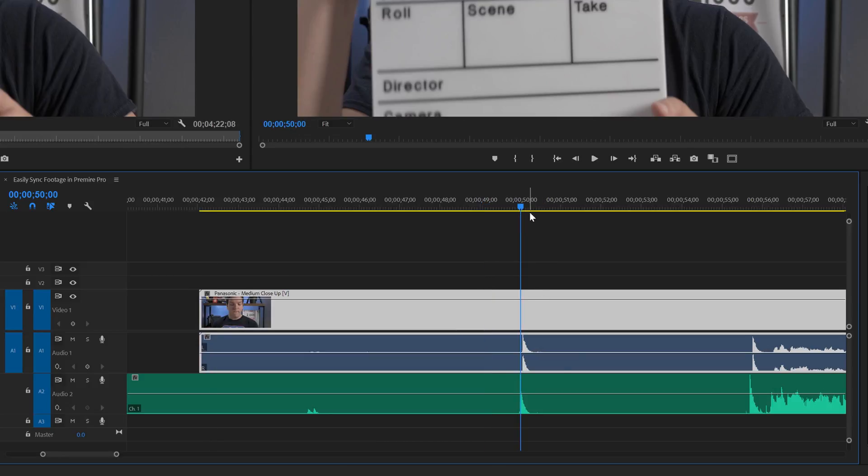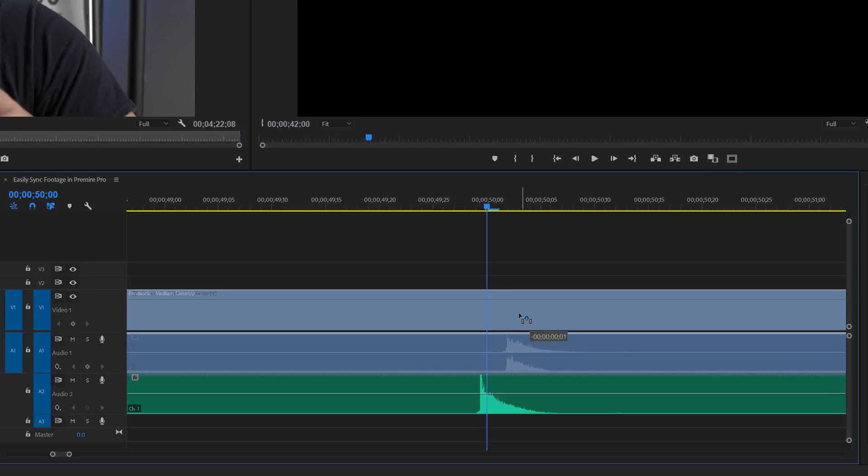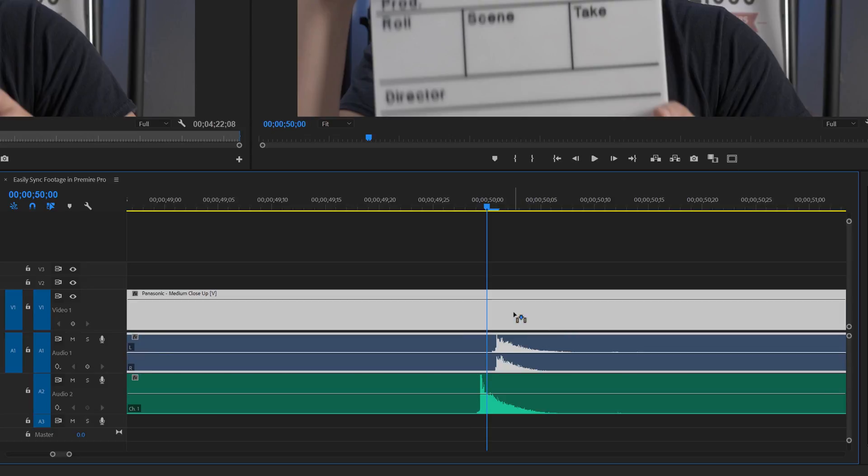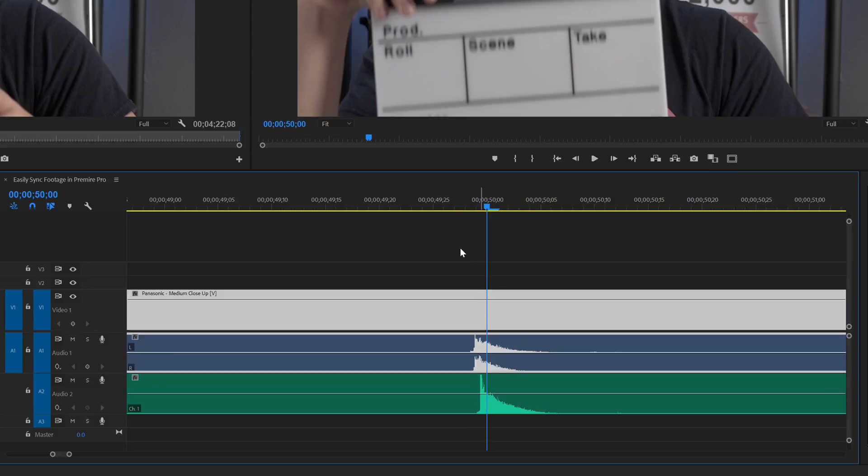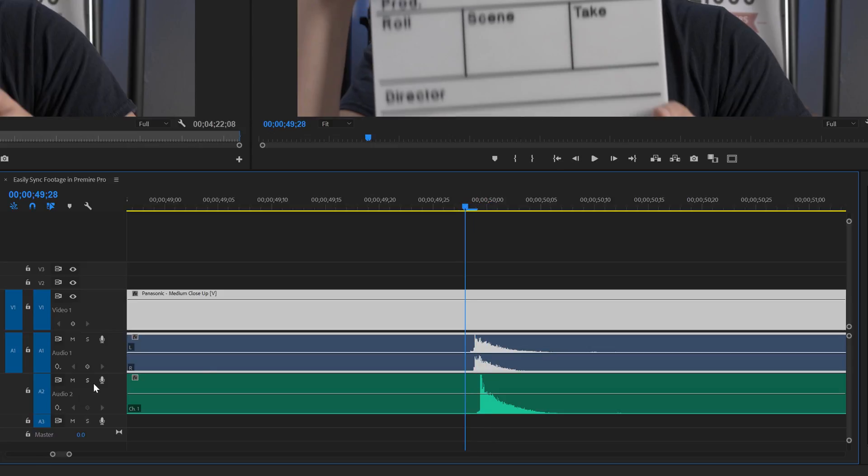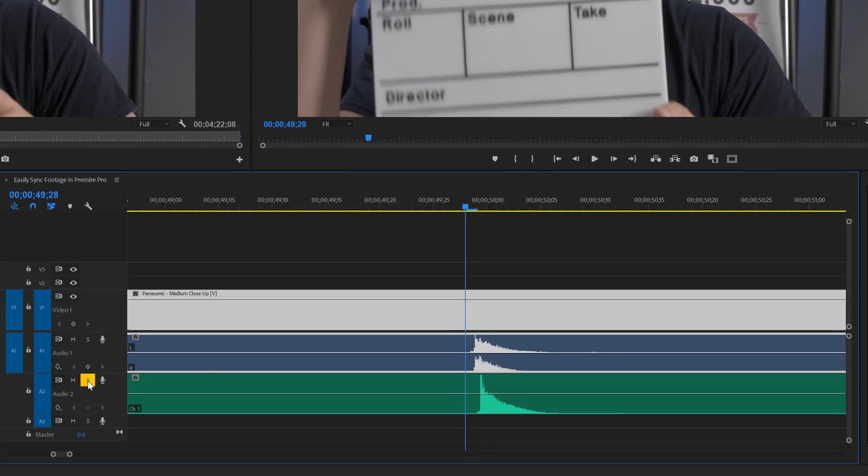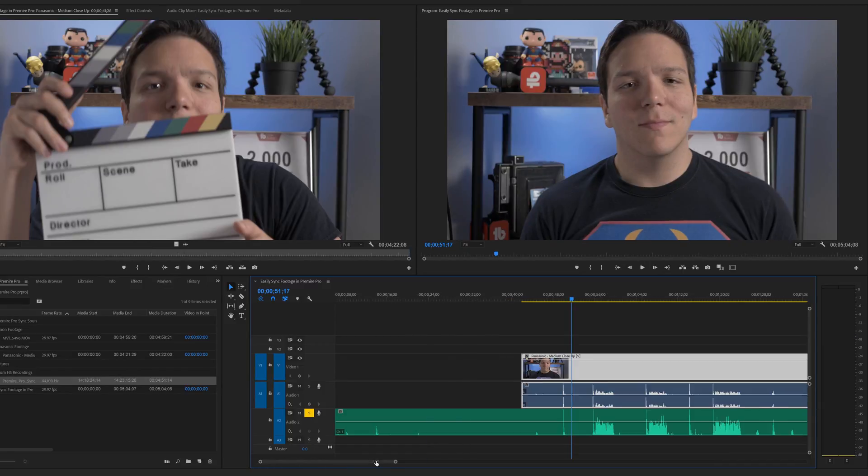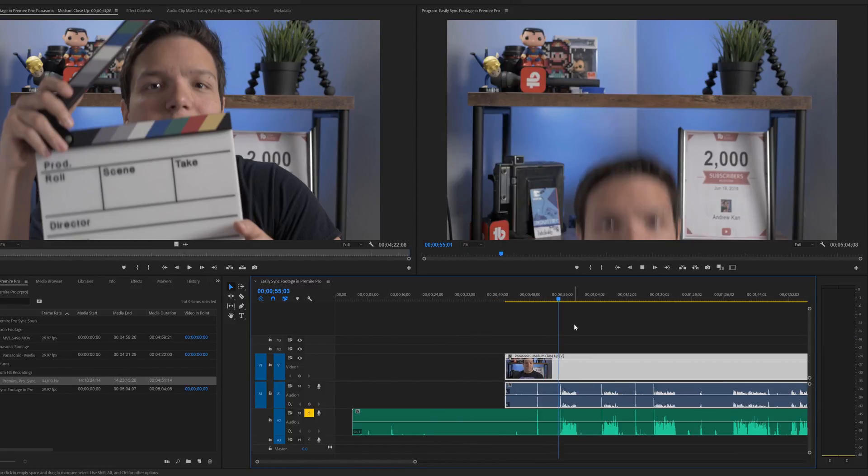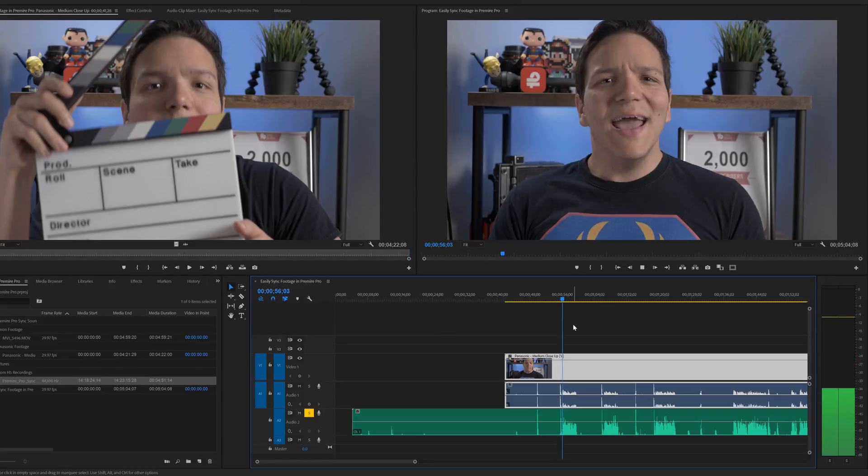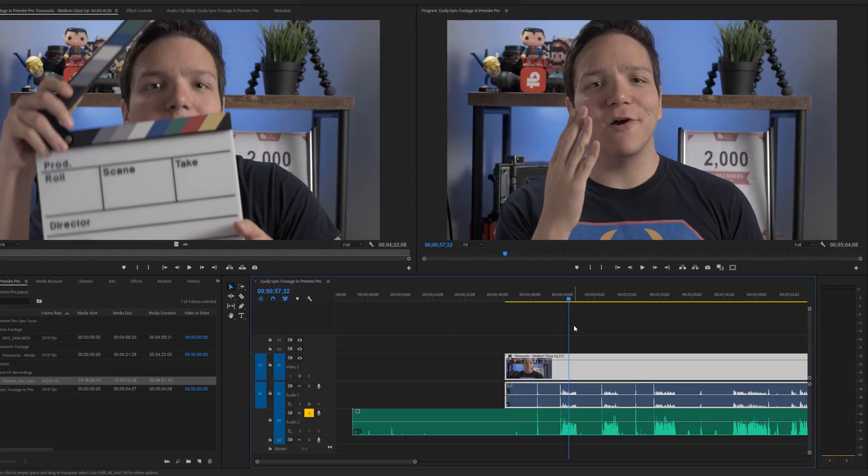Now, if I go in even closer, this is slightly off still. So we can bring it in even more. But even then, if I solo the track by hitting the S here, it doesn't look bad. It seems to be in sync. But let's play it with some sound. Now, that's pretty good.